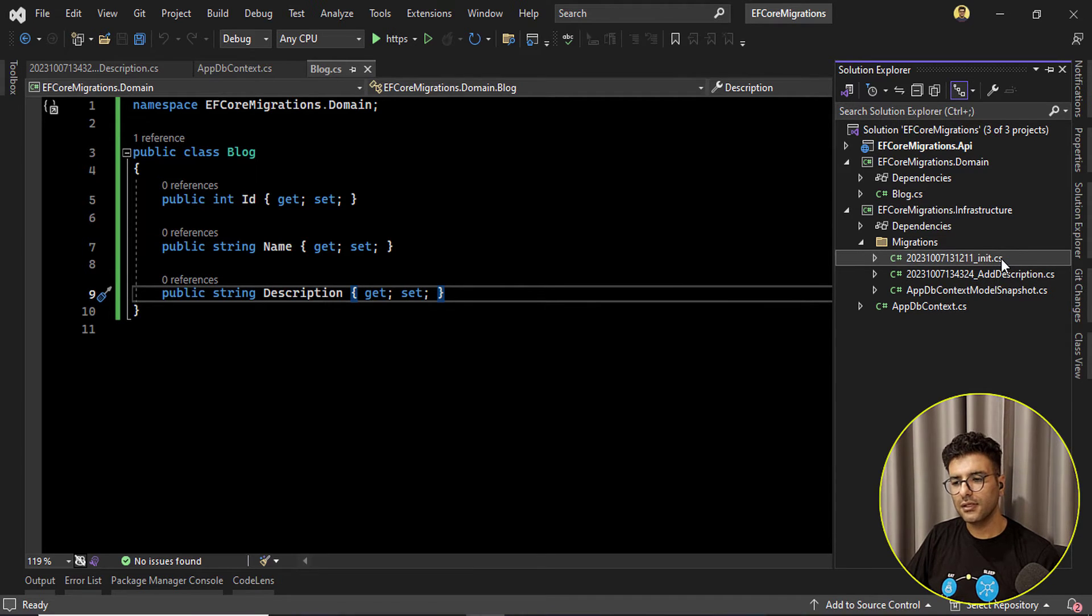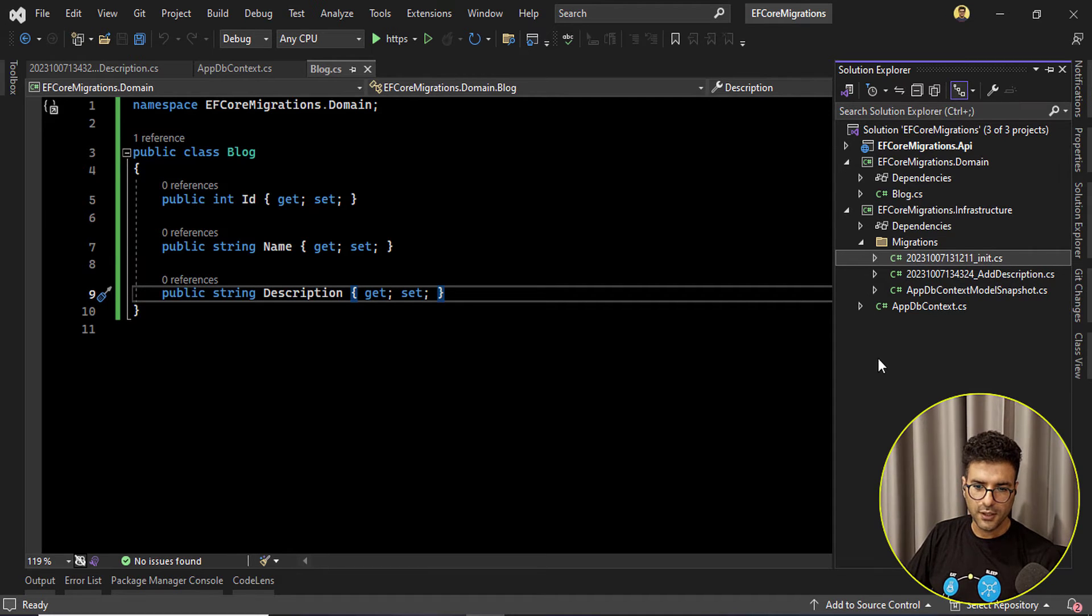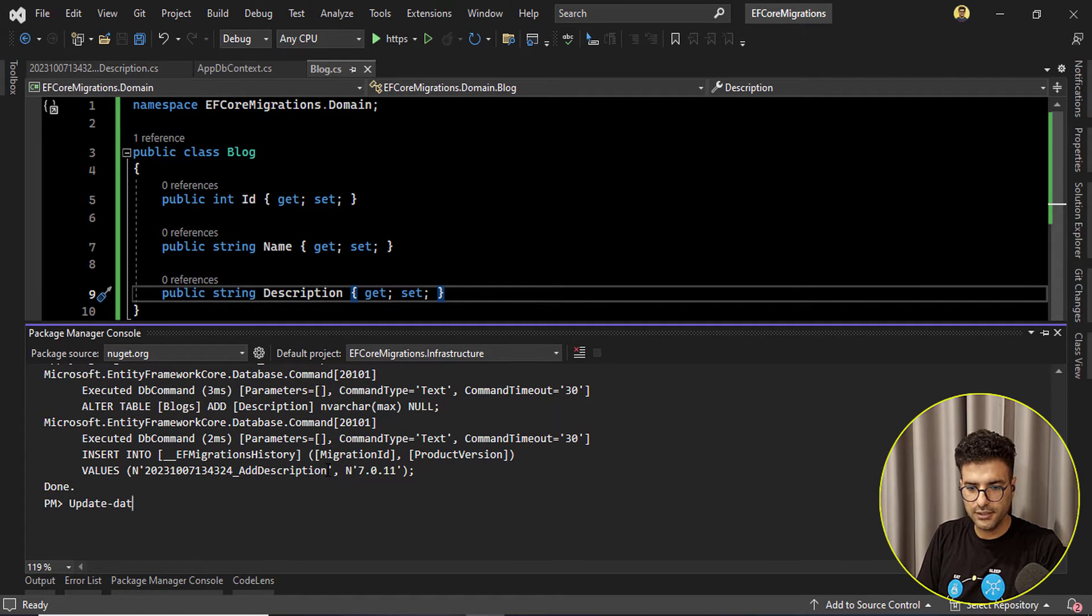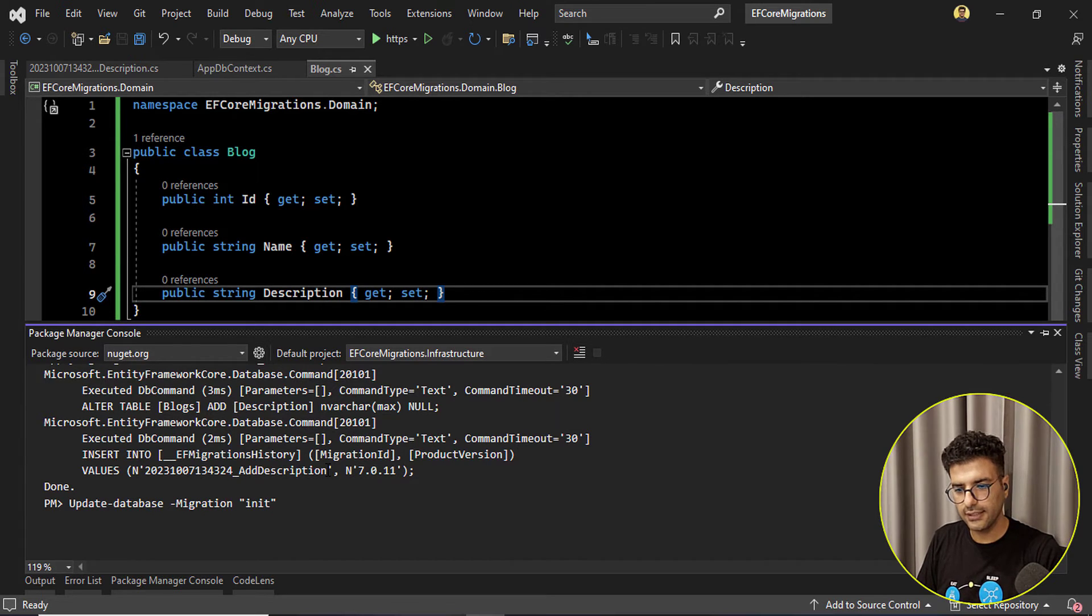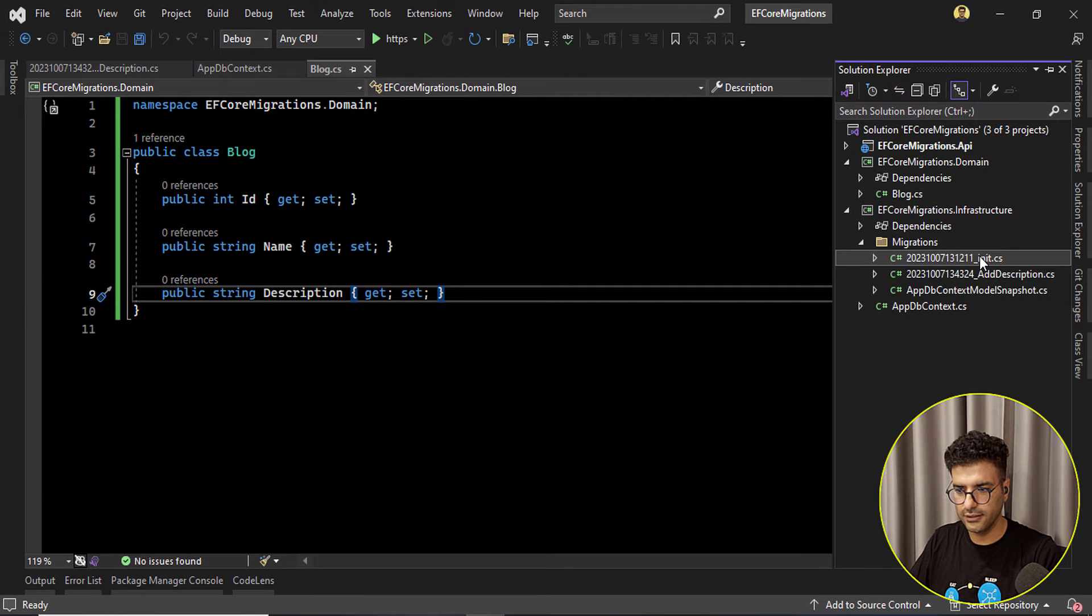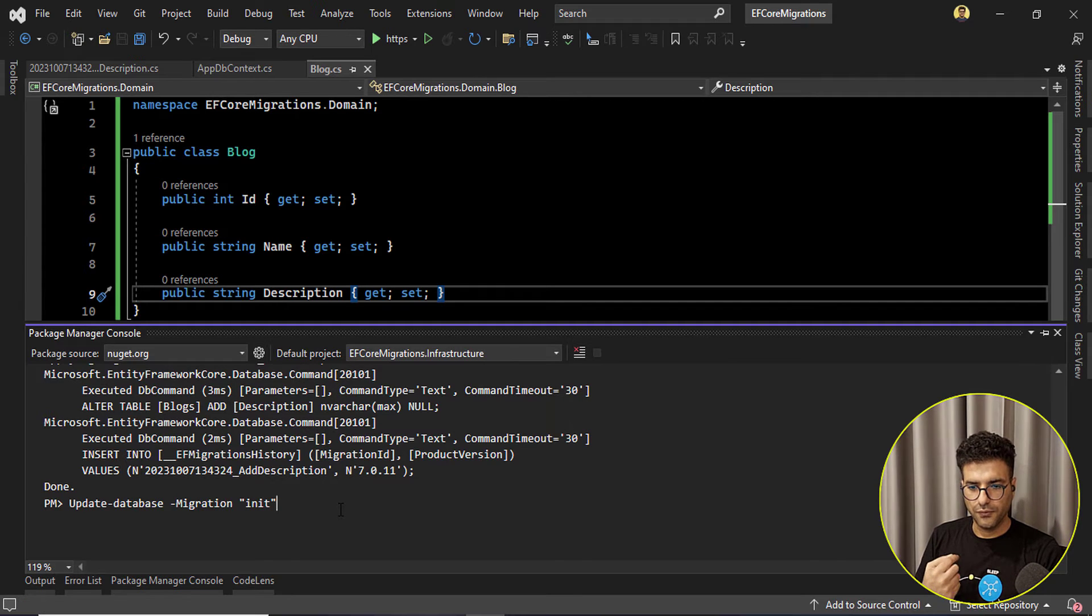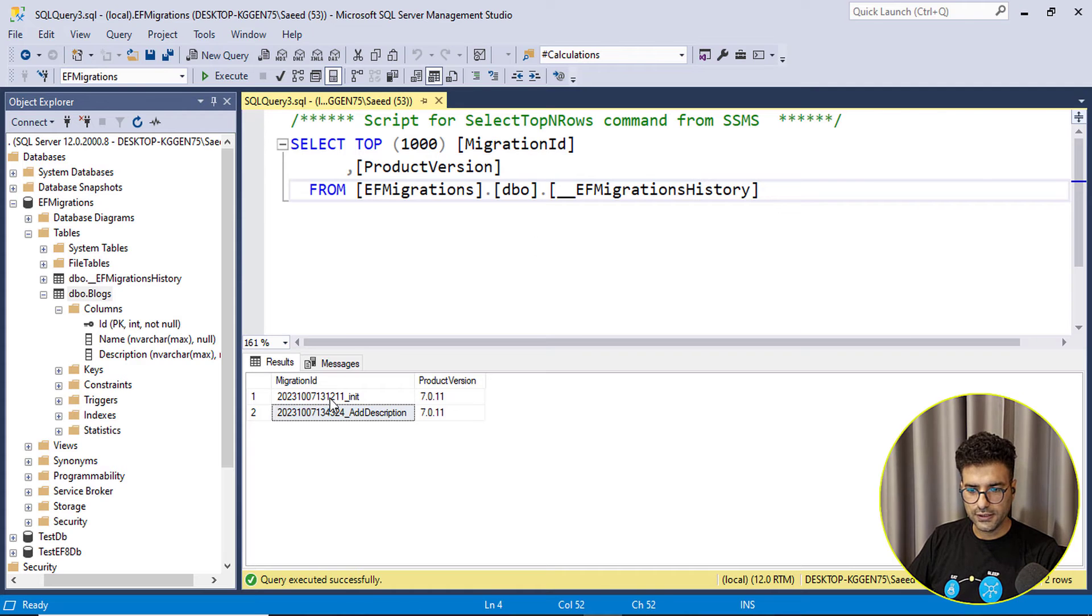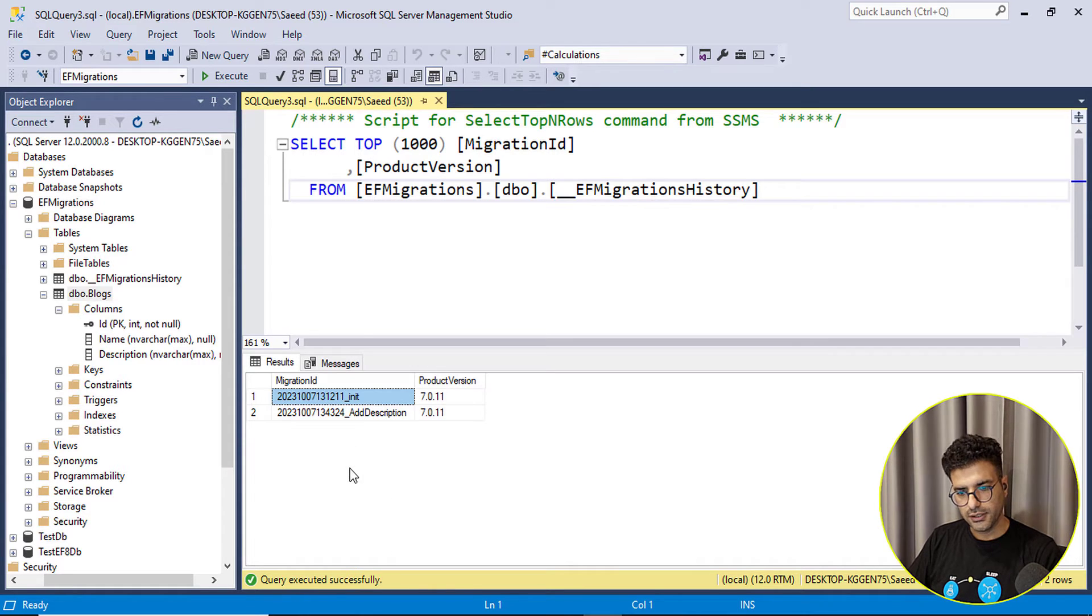Everything that we had here we want to roll back to this state. Okay so there is a way to update database, we need to pass the name of that migration. In our case is init. Okay by this way Entity Framework will clean up our database to this state.